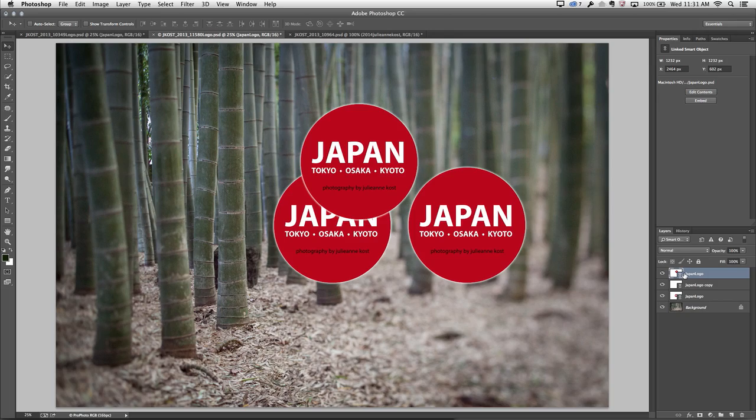And there you have it, everything you need to know about linked smart objects in Photoshop CC. I'm Julianne Kost, thanks for watching.